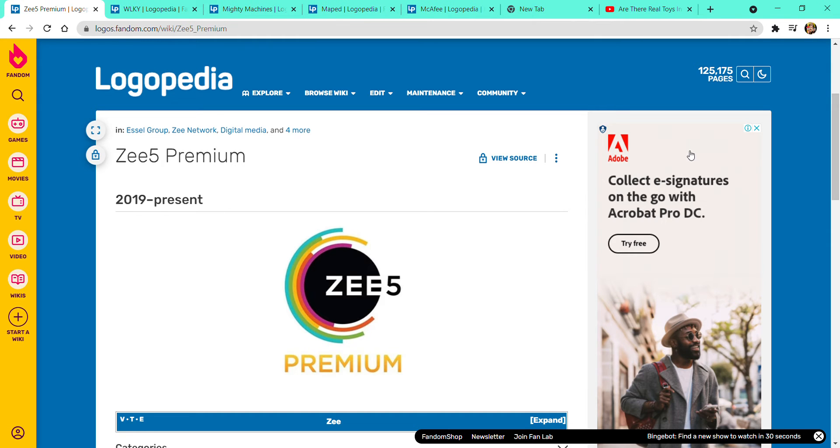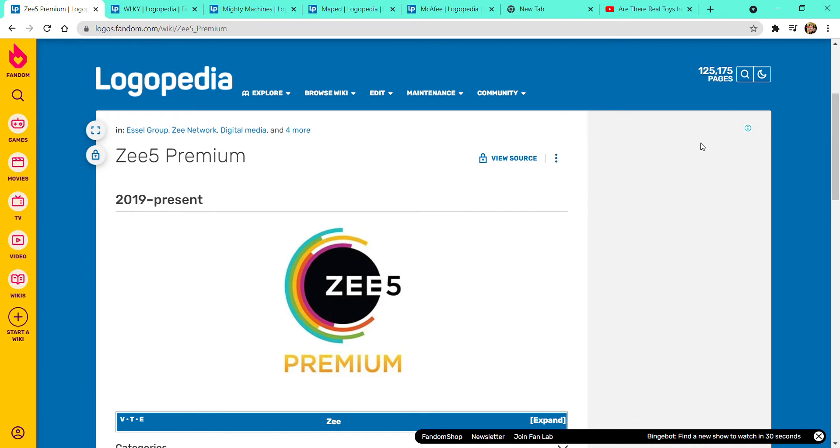First we are going to be about Z5 Premium. 2008 to the present, there is a lot of colors with black dots with the word Z and 5 with Premium.